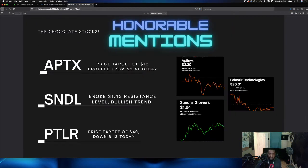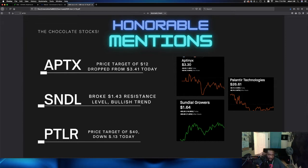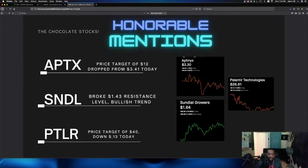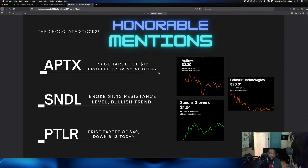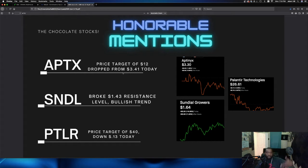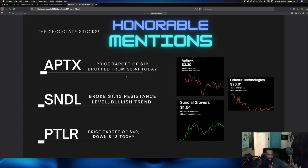So next on the list is our honorable mentions for the day. And I gave you these plays last night. APTX, ticker symbol APTX is actually down for the day. I gave it to you yesterday at $341. It is down to $330 currently sitting at after hours. This is an absolute buy zone, has a price target of $12. I'll do an individual video on each of these plays this week. But I just wanted to kind of give you other things to think about if you're not interested in SOL or DAIR. Here's some other plays to consider.